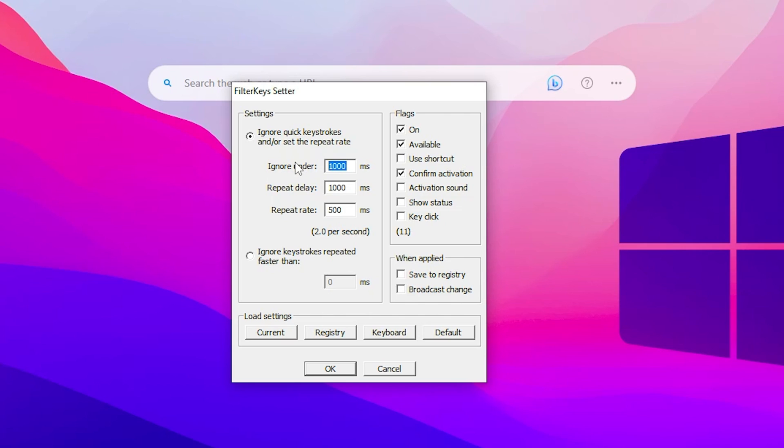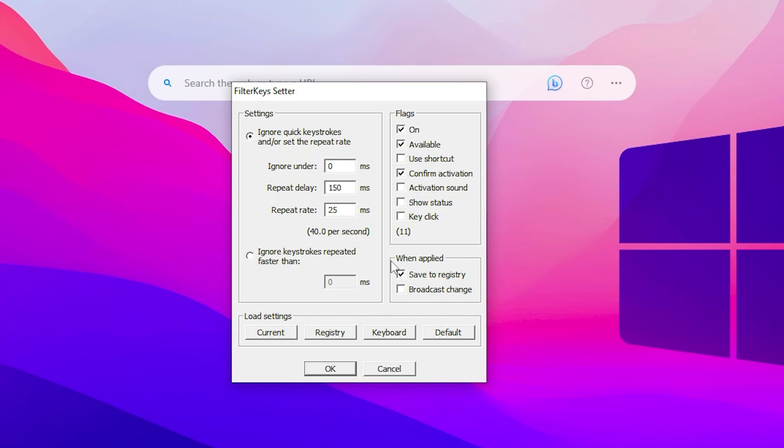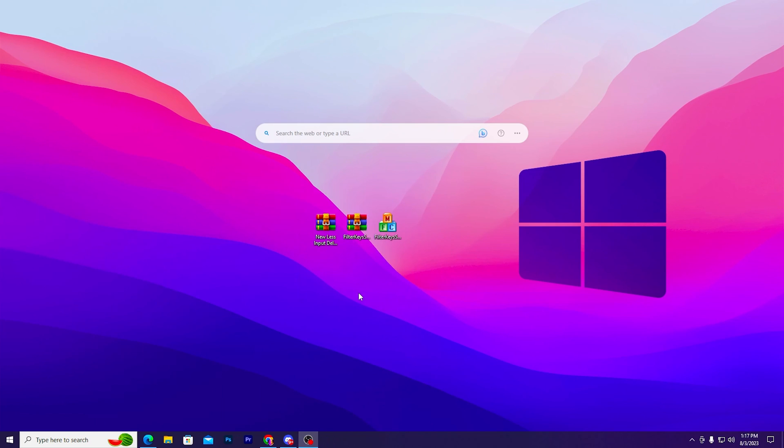Now you need to change the values. For ignore under, type zero. Then go for repeat delay and set it to 150, and for repeat rate set it to 25 ms. After that, check mark save to registry and apply these changes to your filter key setter or Windows. Click OK and this will save these values on your PC.